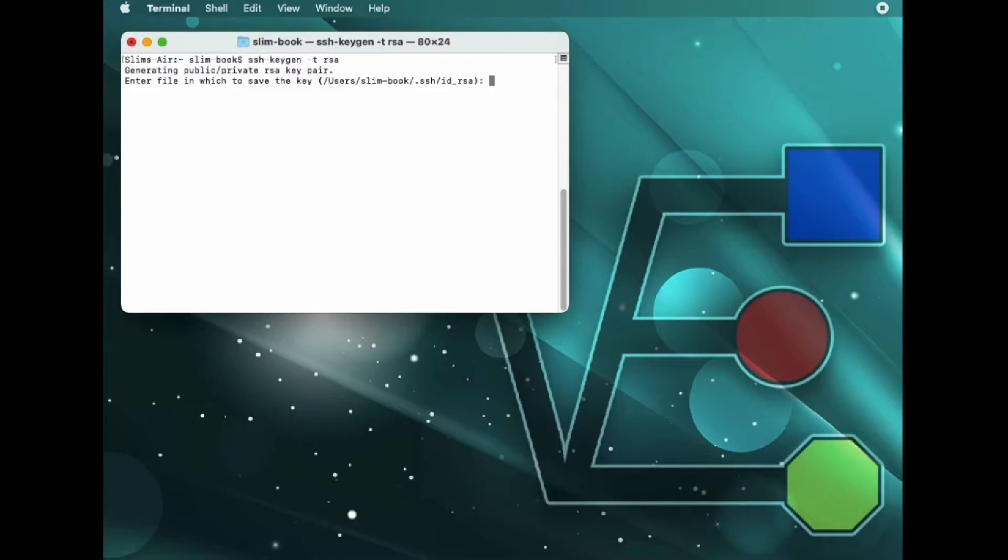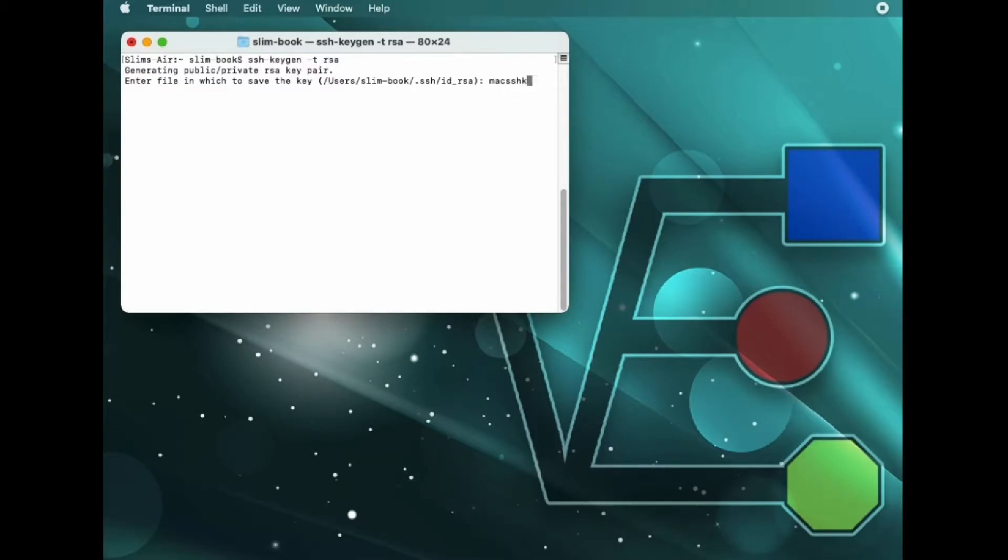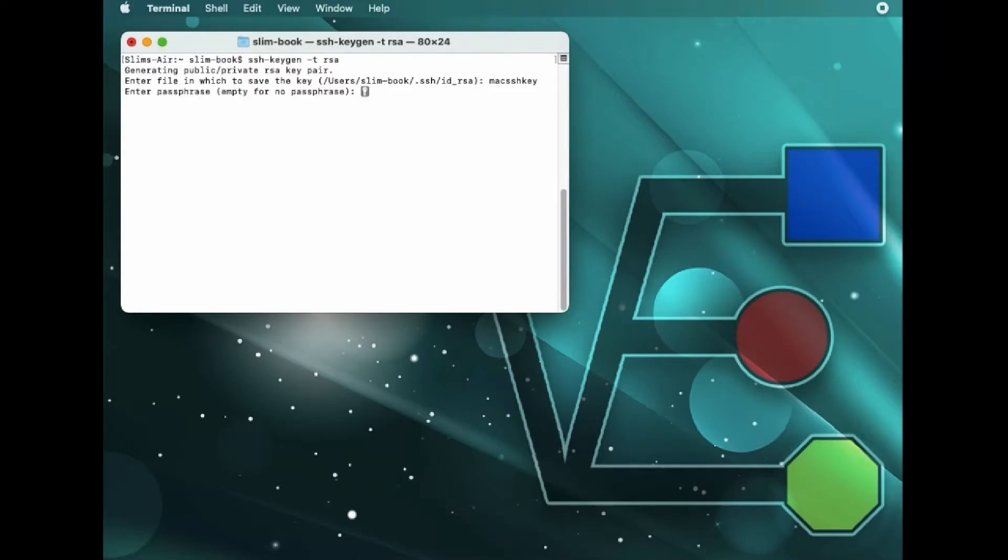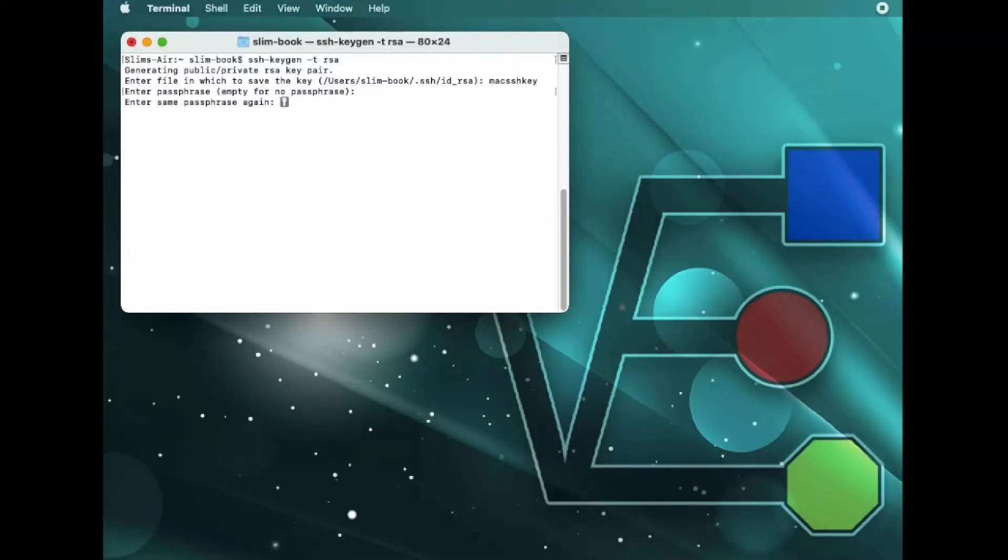We're going to leave this file path here blank. It will use the default file path. If you enter a name as I did, then that will be the name that will show up in your user folder.